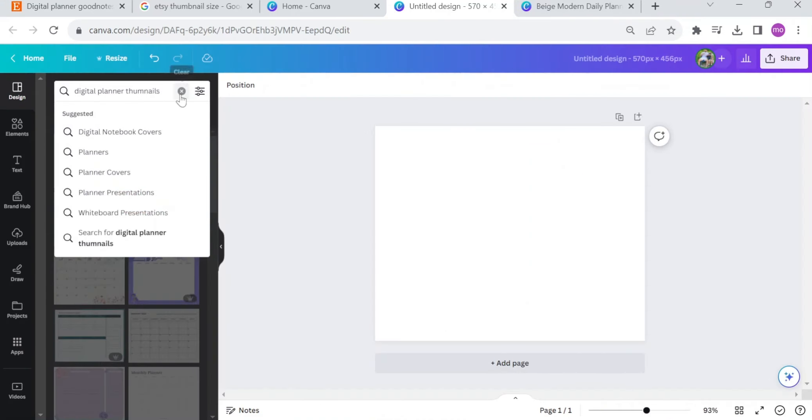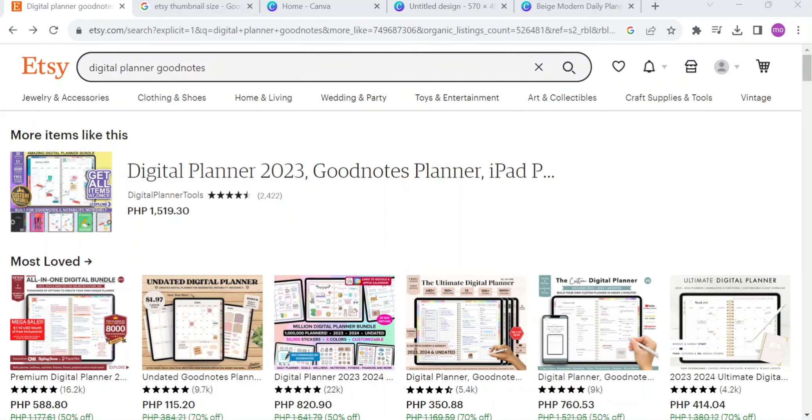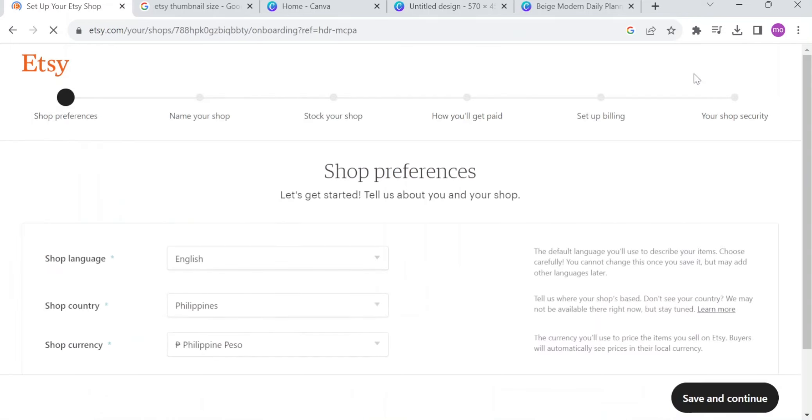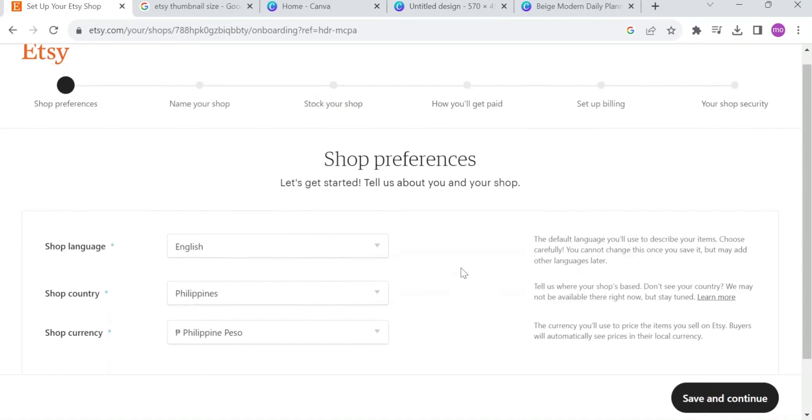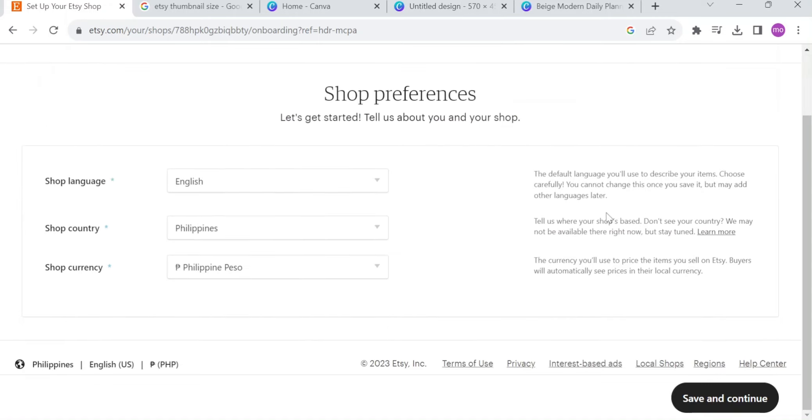Let's say, for example, that you're gonna move forward on creating your thumbnails, and you already done on it, and you saved already, just go back to Etsy. Now, if you want to start selling here on Etsy, of course, you need to have an account here. If you already have an account here on Etsy, you may click this shop manager right here, and you need to finish all of this information: shop preferences, name your shop, stock your shop, how you'll get paid, set up billing, your shop security. Just fill it all here, and you can now sell here on Etsy, and I will fill it out real quick.